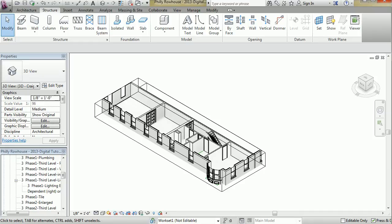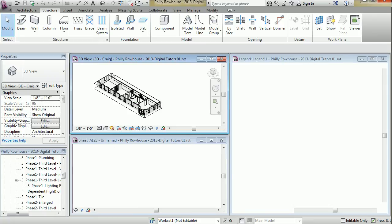A couple keyboard shortcuts related to views that I use often are ZA, hit the punch of letters on the keyboard, ZA, which is zoom all, ZF for zoom fit, WT for window tile, and control tab to cycle through.